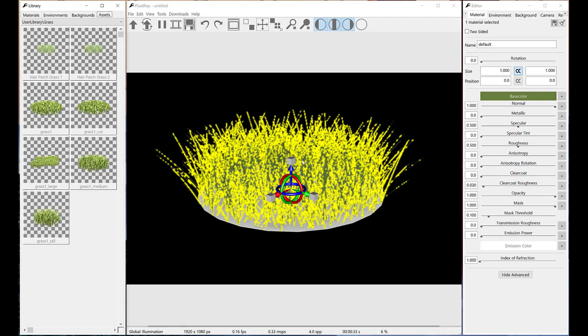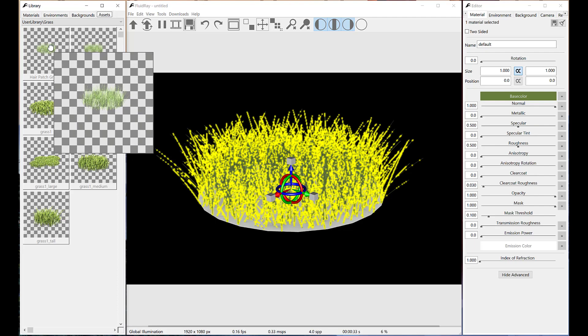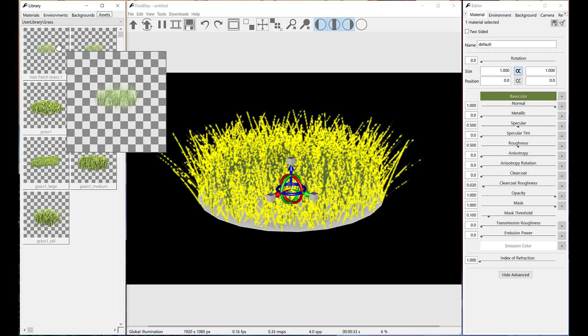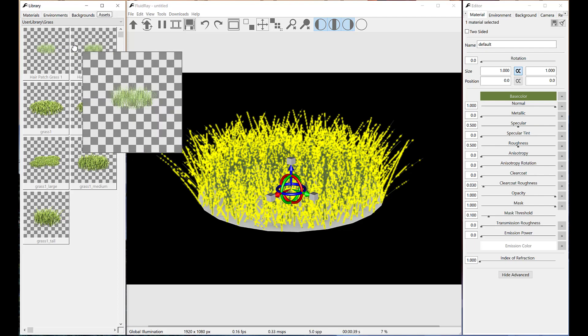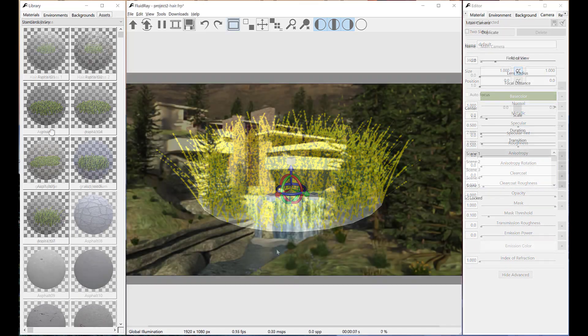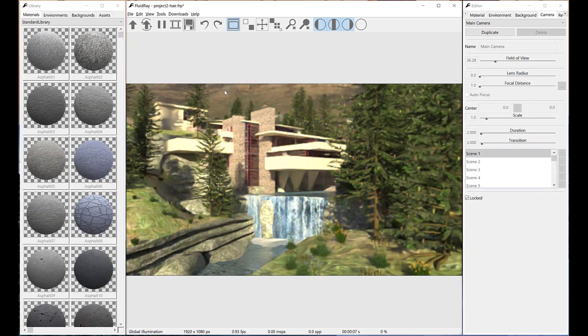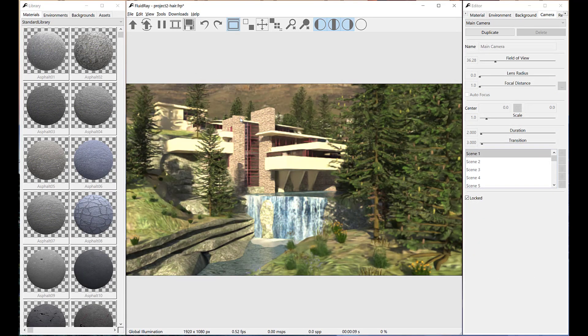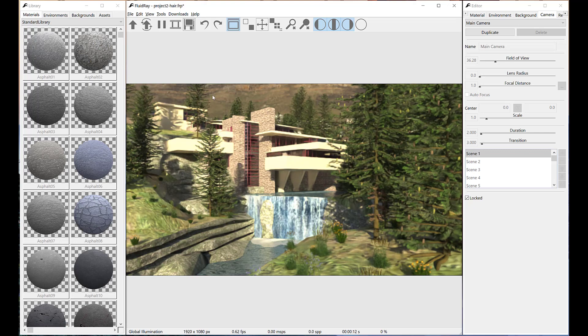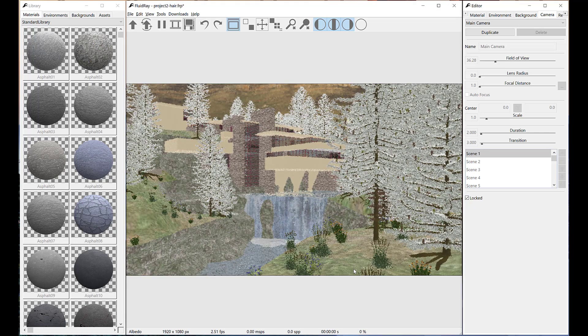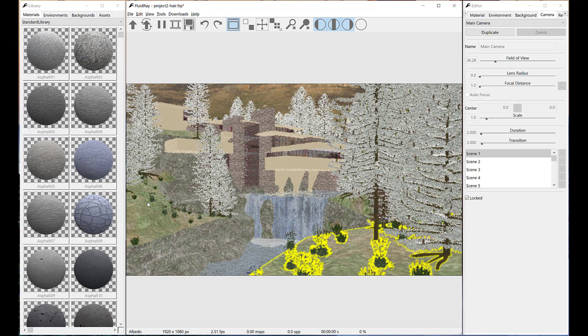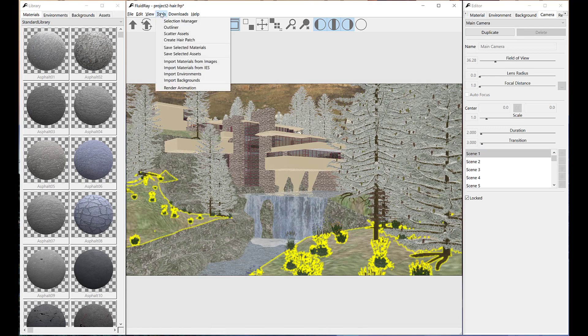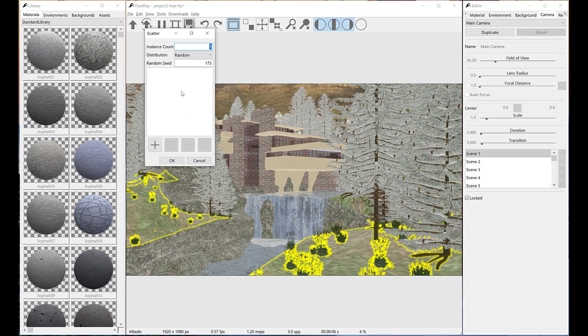We now have both the variants in our library and they can be scattered on any surface. Let's go back to our project and select the surfaces where we want to have the patches scattered. We switch to albedo render mode in order to have more interactivity.